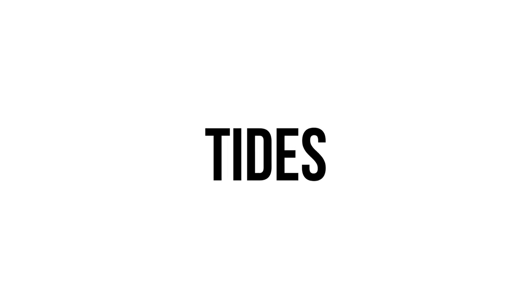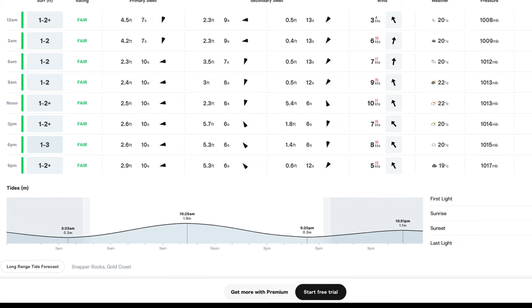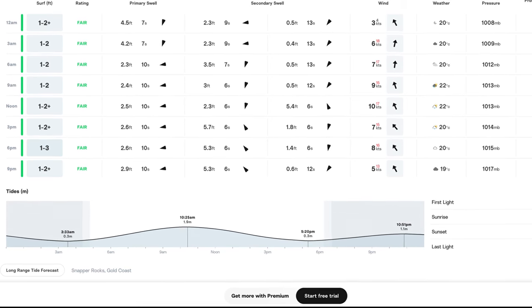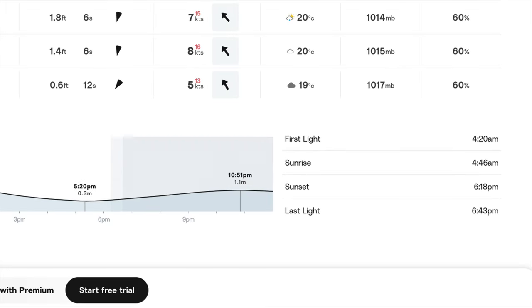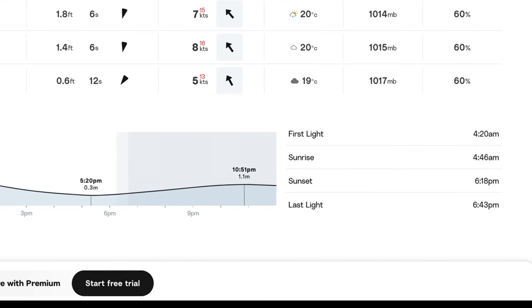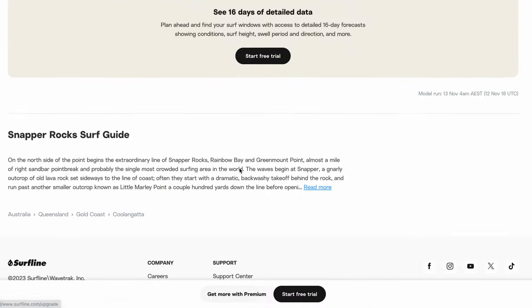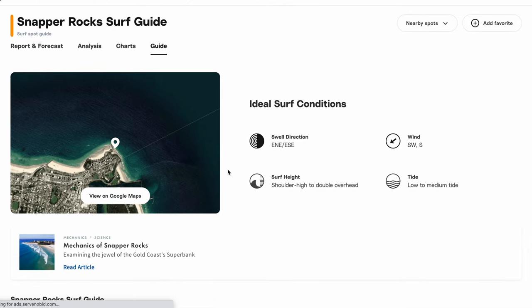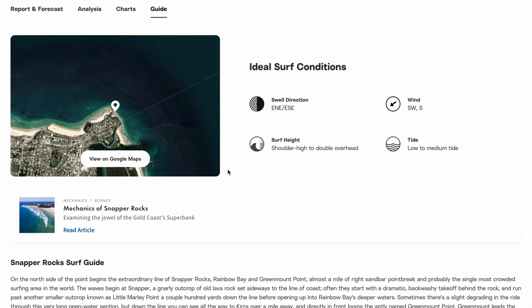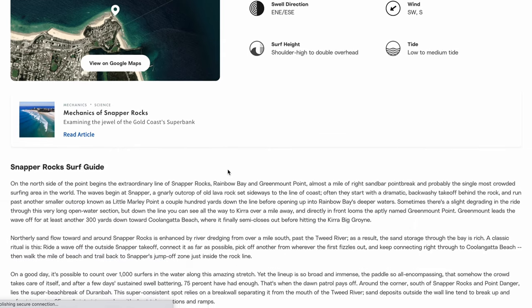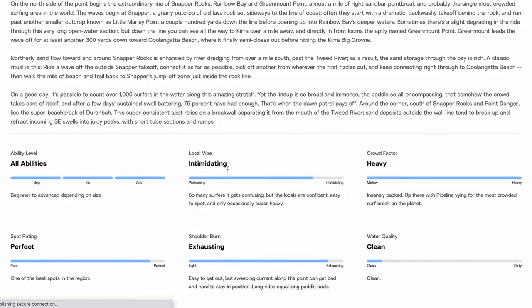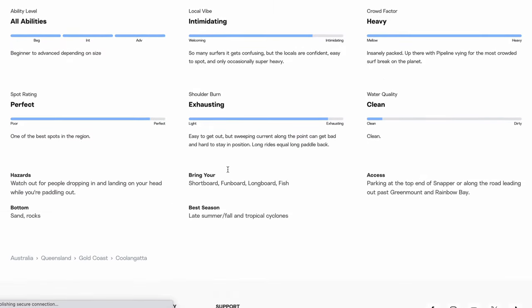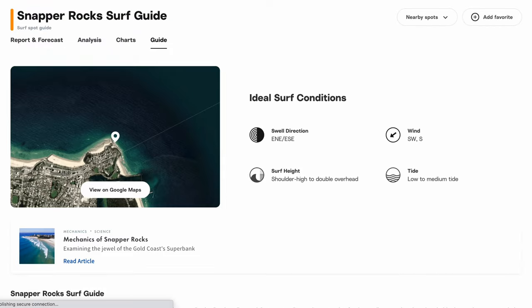Once you scroll down past that you can see all the tide data — tides are obviously super useful since a lot of surf spots around the world can be very tide dependent. Next to that you've got sunlight times as well, which is really useful if you're trying to squeeze a surf in either side of work. If you scroll all the way down you get more information about that spot, and for well-known spots there's a description of the break plus icons showing the best tide and best conditions.